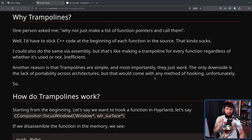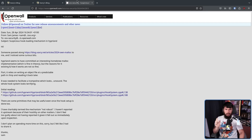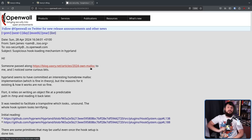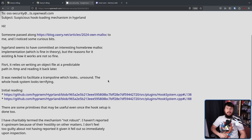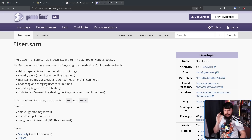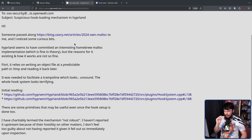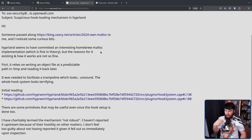This was reported by Sam James over on the OSS security mailing list, which you might recognize as the place the XZ vulnerability was reported. Sam James is a Gentoo packager. Hyperland seems to have committed an interesting homebrew malloc implementation, which is fine in theory, but the reasons for it existing and how it works are not so fine.